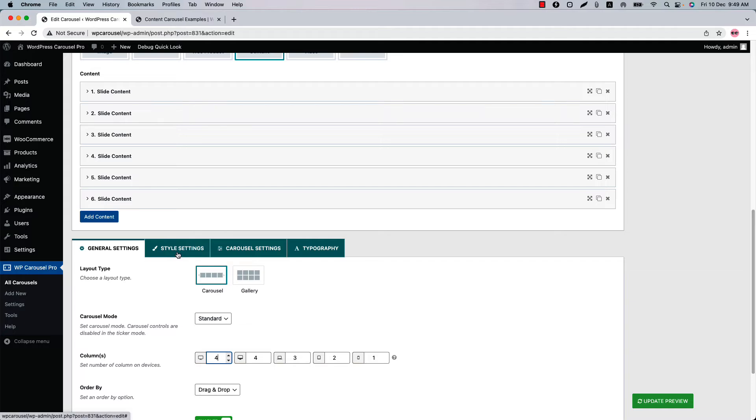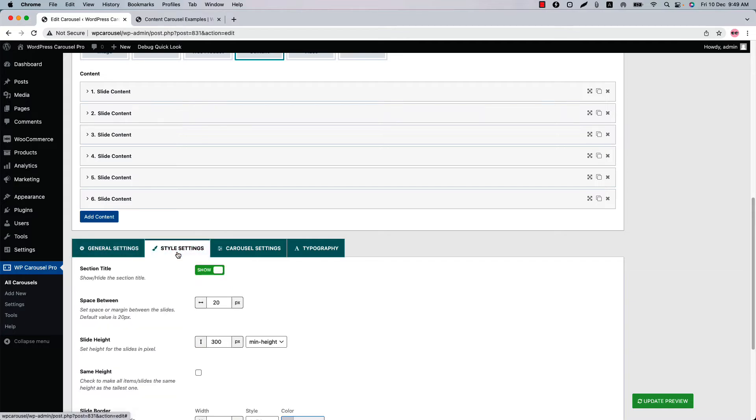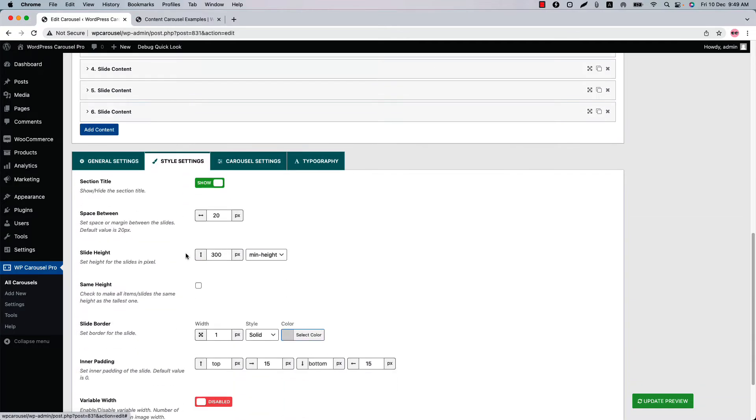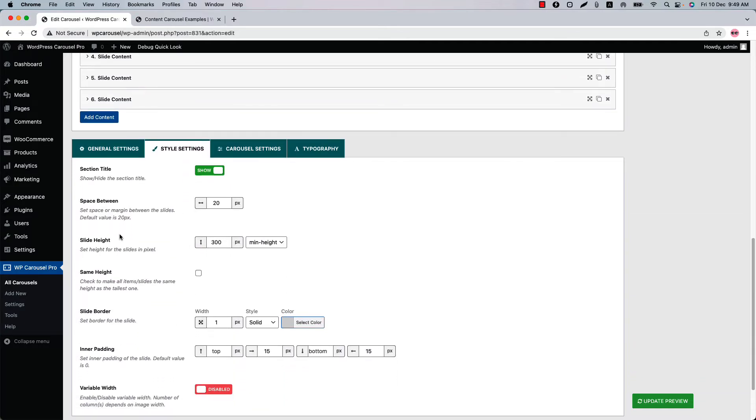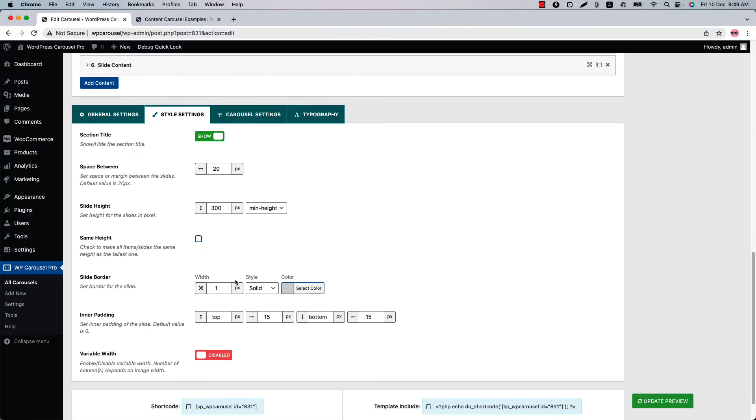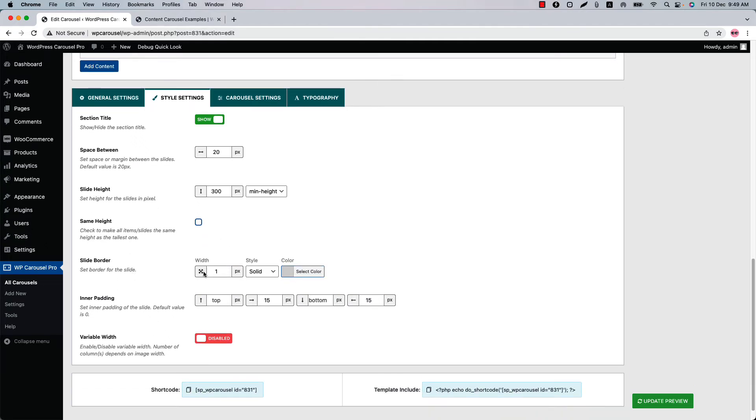Now let's go to the style settings. Here you can configure the slider height. Check the box to make all the items to the same height as the tallest one. Slider border and inner padding.